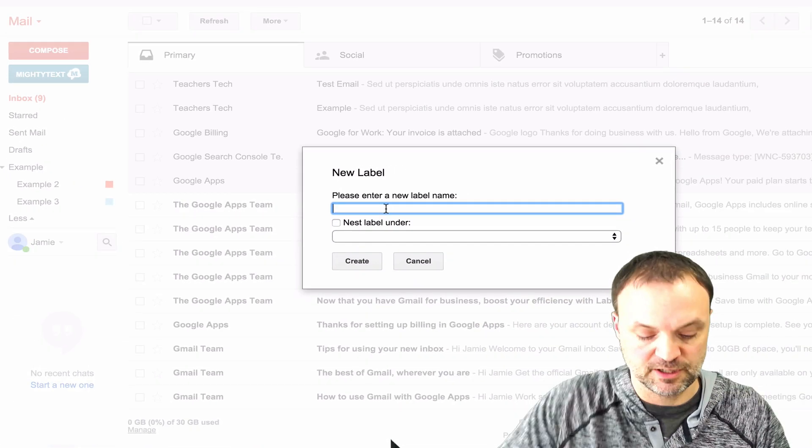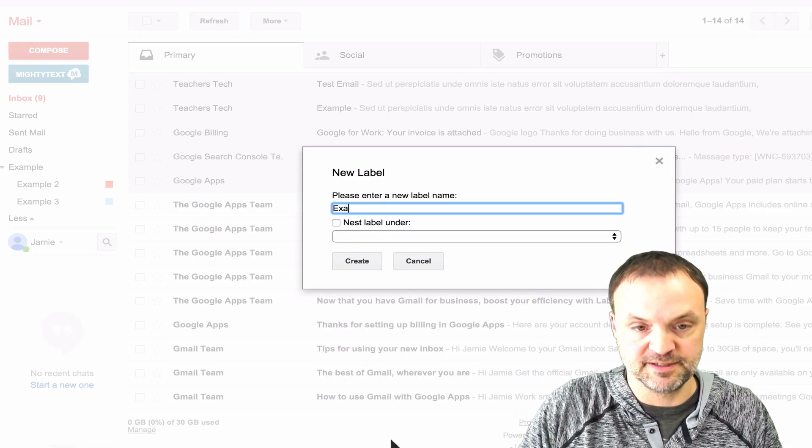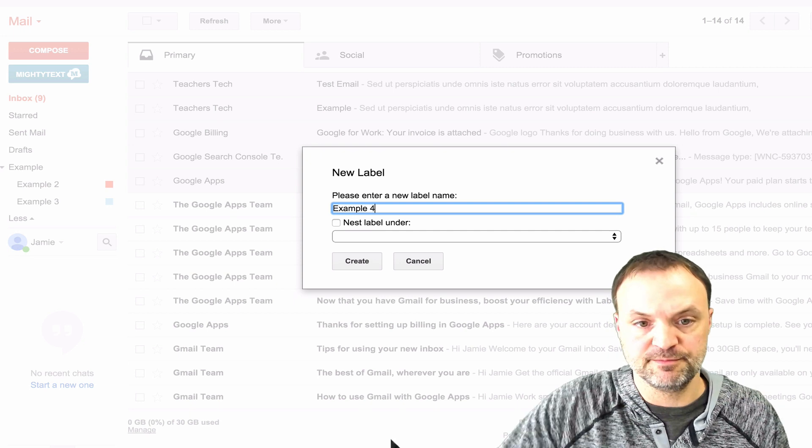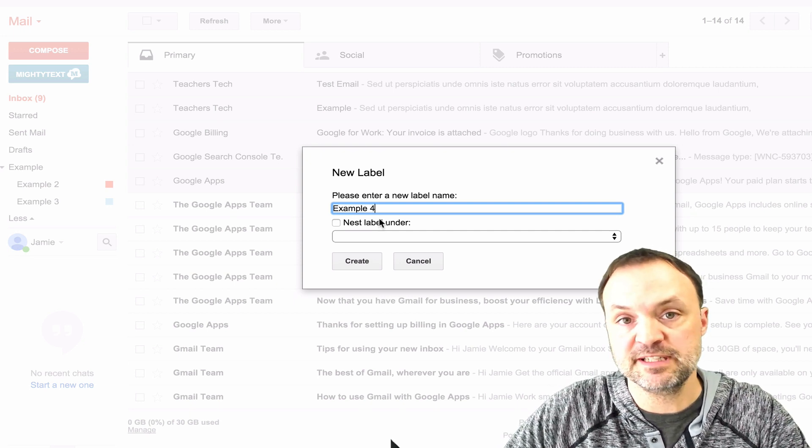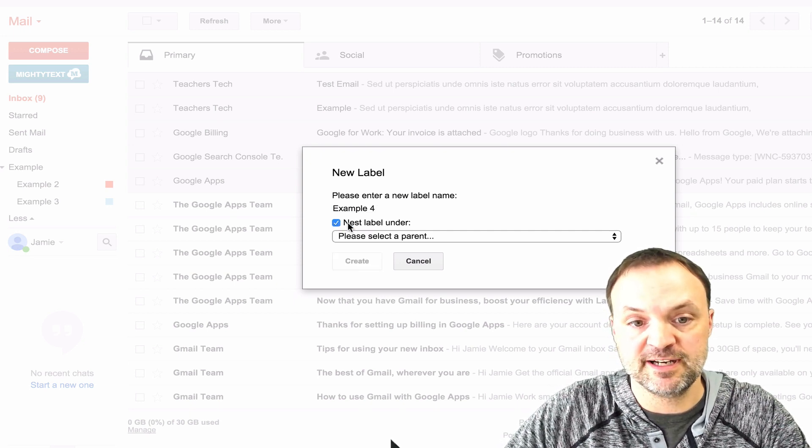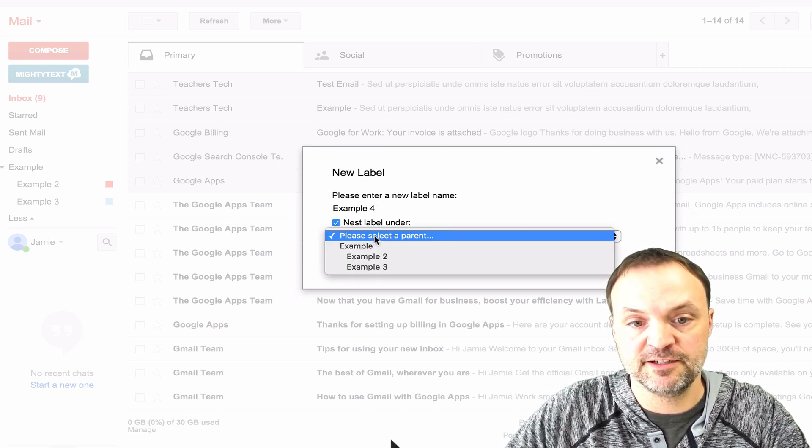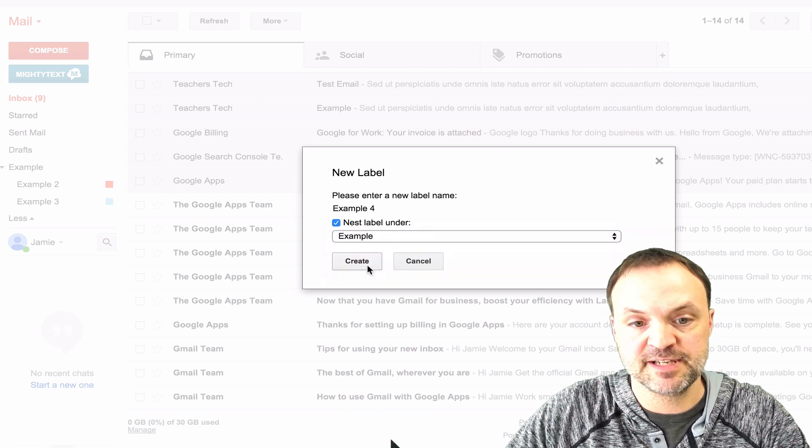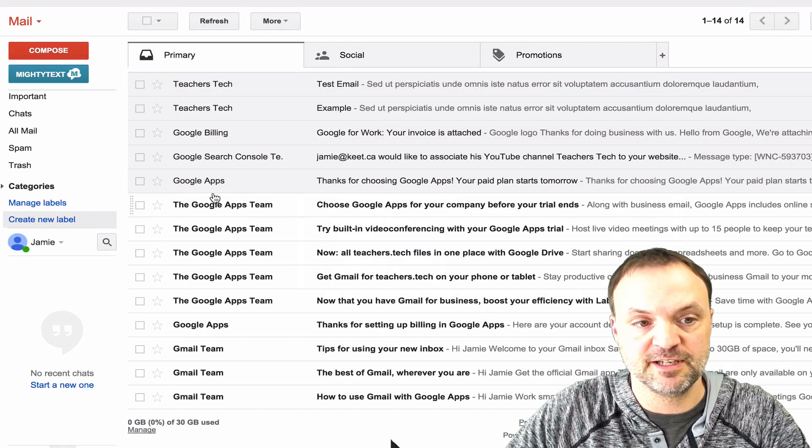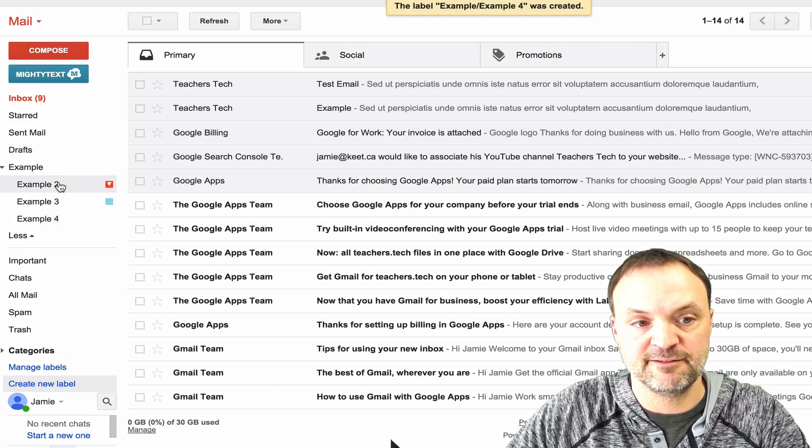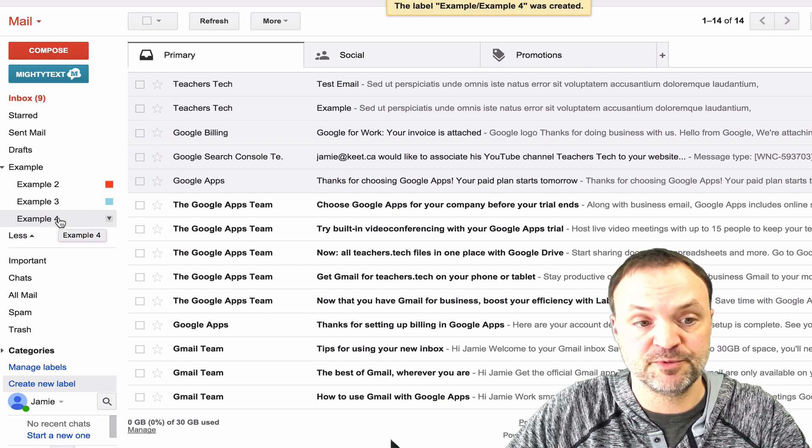I'm just going to call this one example here to follow what I've written before, and I'm just going to call it example 4. I'm going to nest this one under the same one that I did my other examples and just hit create, and you'll see I have another example put here.